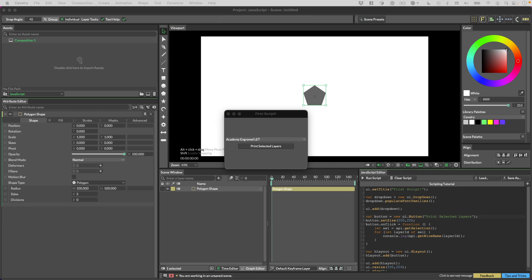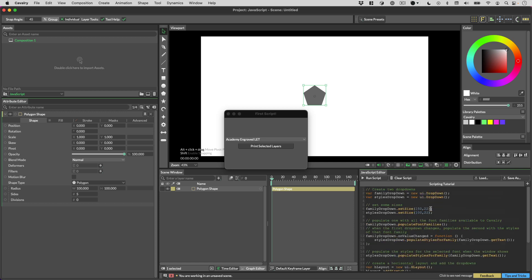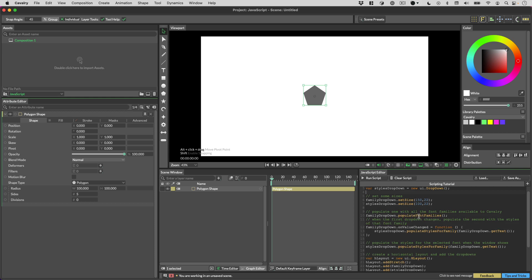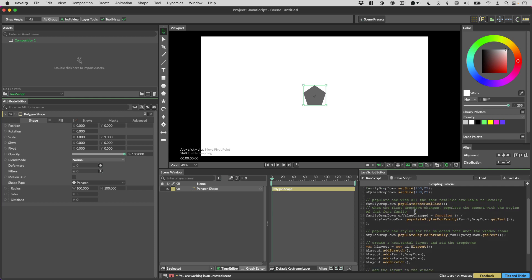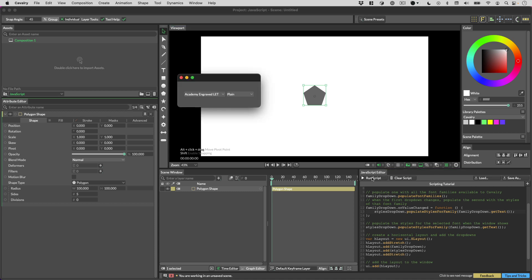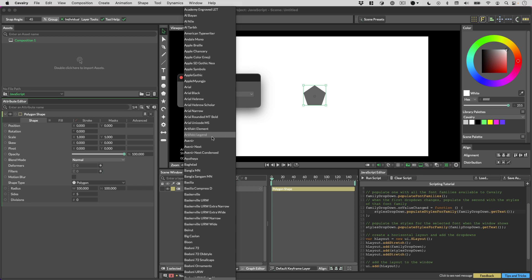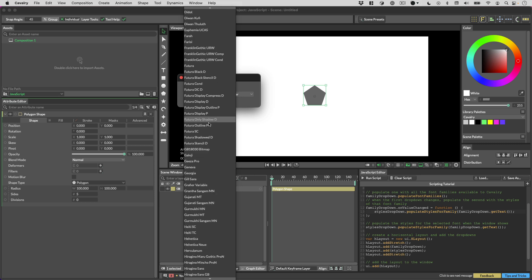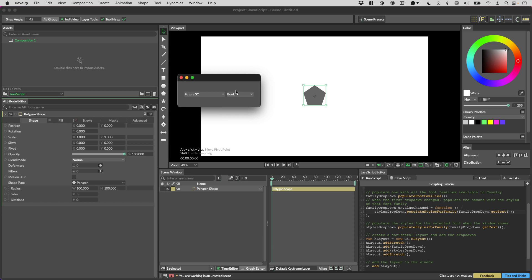This seems like a good point to jump over to the documentation and grab one of the example scripts for the dropdown menu. What this does is create a font family dropdown and a style dropdown. It populates the font families in one dropdown and the styles for the selected family in the other. When the dropdown changes, it repopulates the styles dropdown with the styles for that family and creates a simple layout.